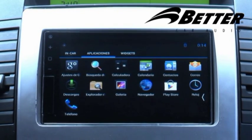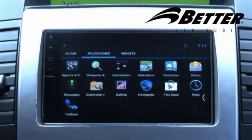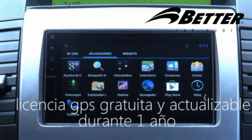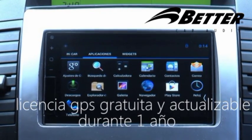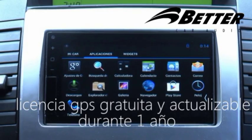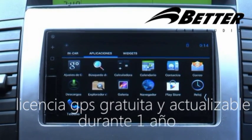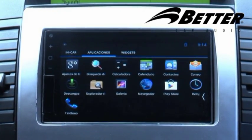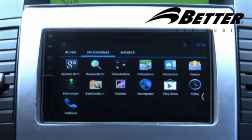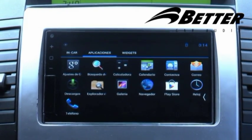El GPS del VT5100 viene con una licencia totalmente gratuita y actualizable durante un año. El cliente puede actualizarla mediante la página de internet www.tusmapas.com o dirigiéndose a las oficinas de Better Corp.